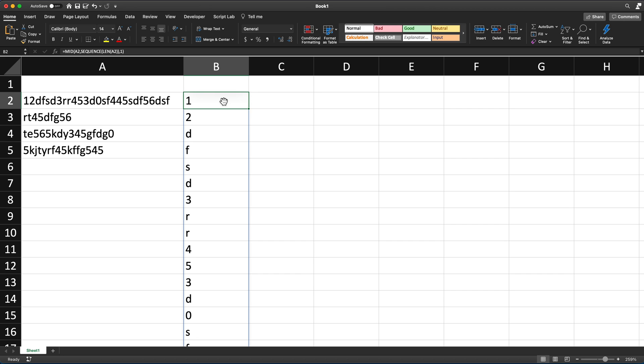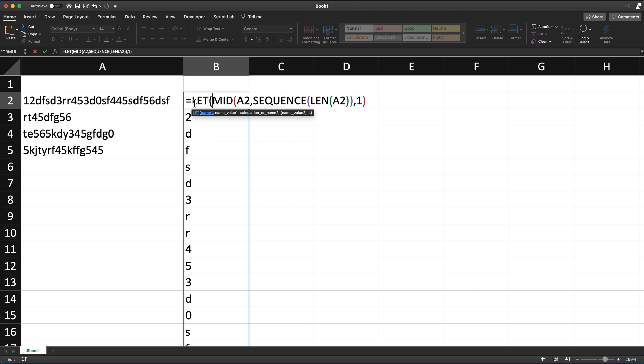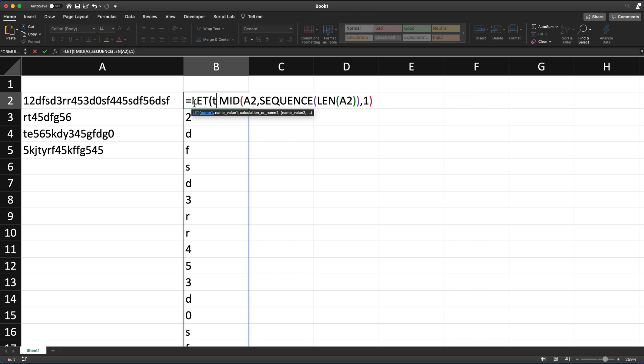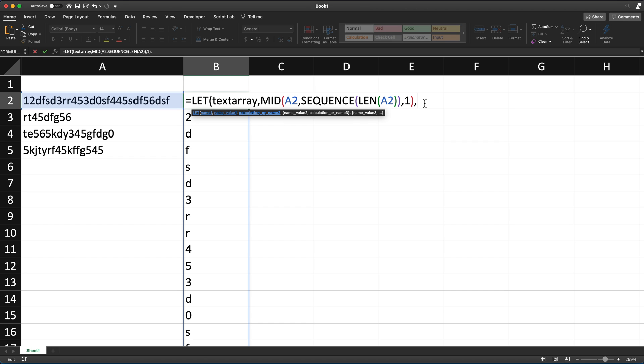And since I'm going to need to refer to that more than once, I'm going to use LET function to store the results of that in a variable. So I'm going to do LET, and I'm going to create a variable. I'm going to call it text array, comma, that text array will become the results of this function, which will be this array of results. So that way, I can just refer to that after this comma in my calculations.